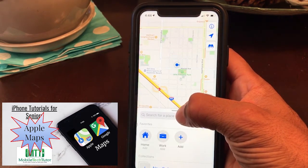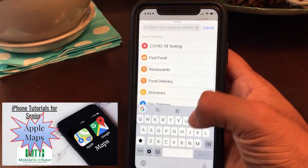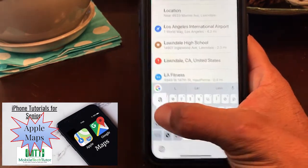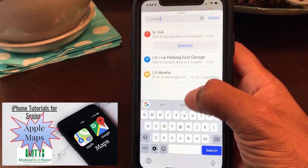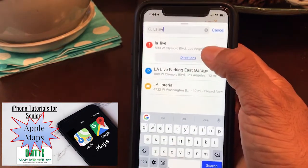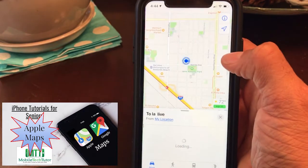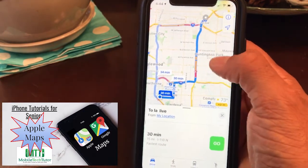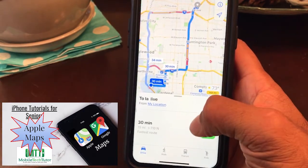You also have this search bar — that's where you're going to type in an address or the name of a place you want to go. Say we want to go to LA Live; I can type it in here. It's in downtown, and here it is right here.